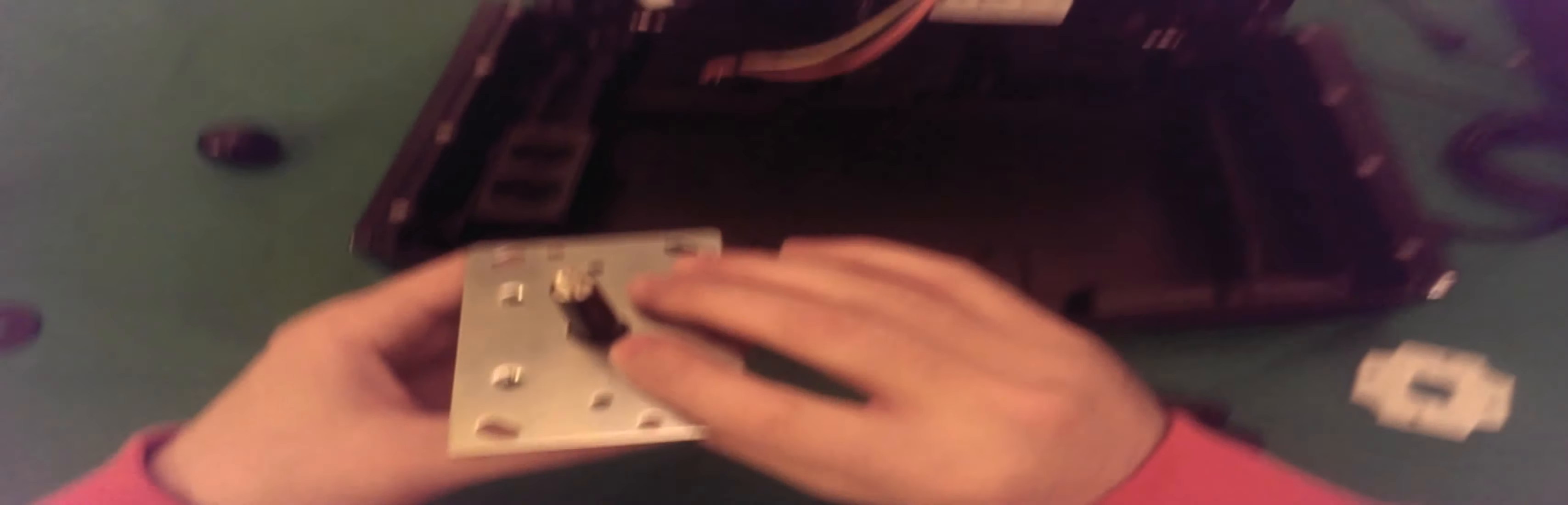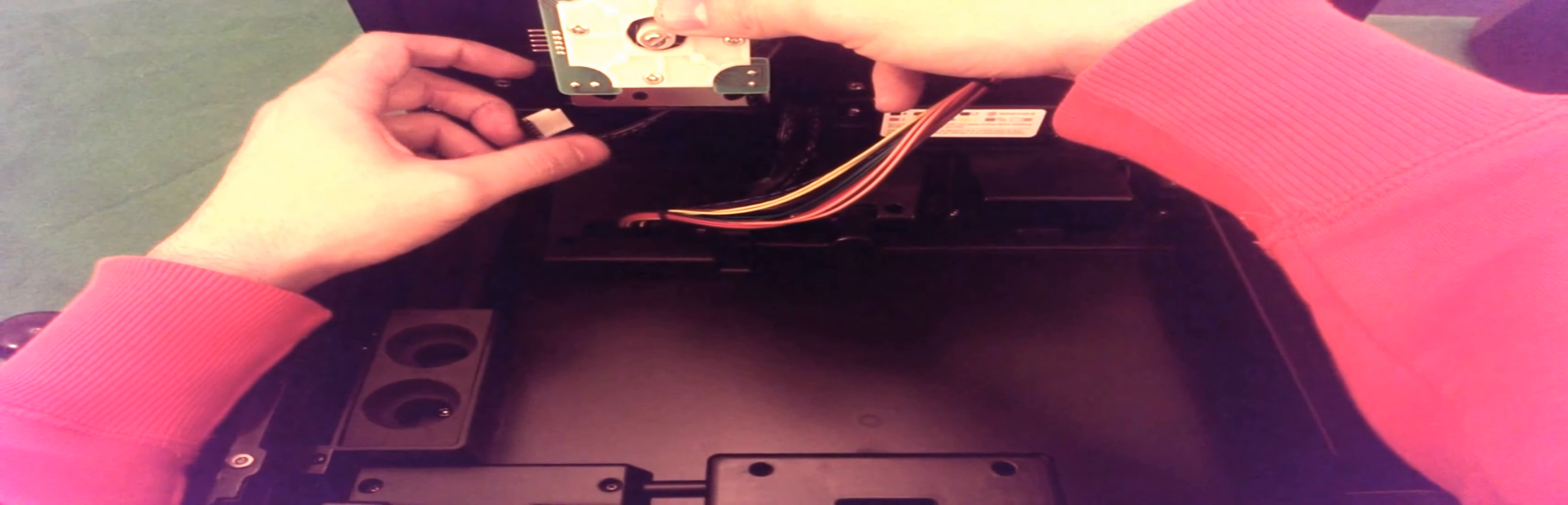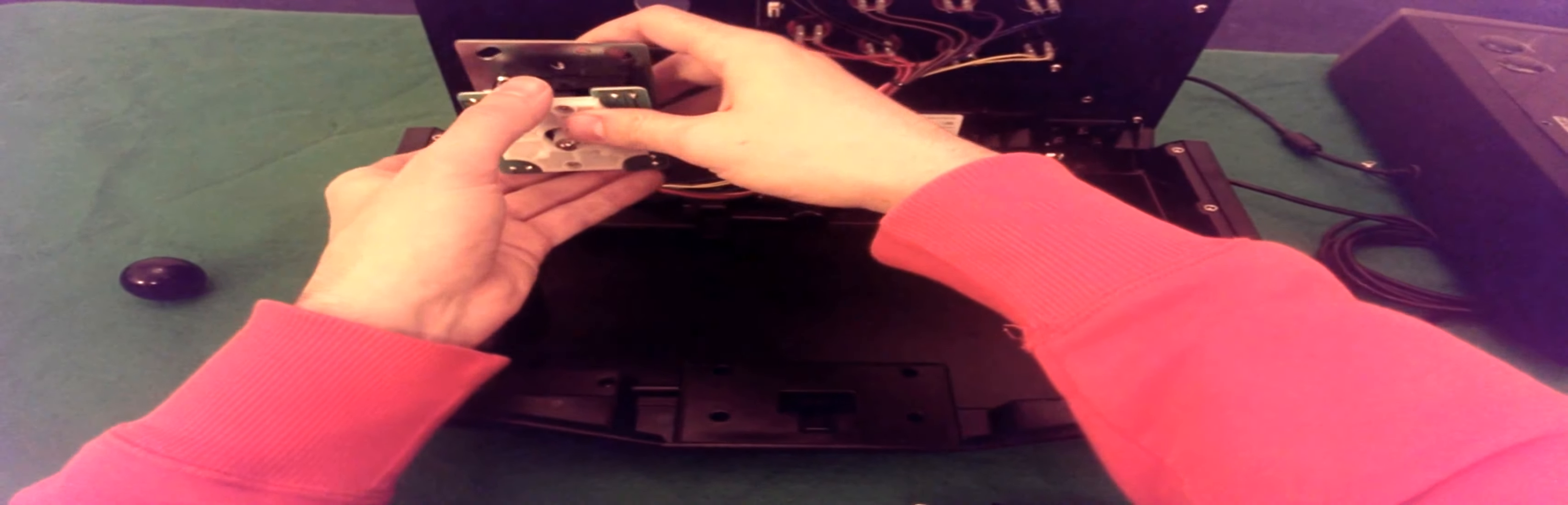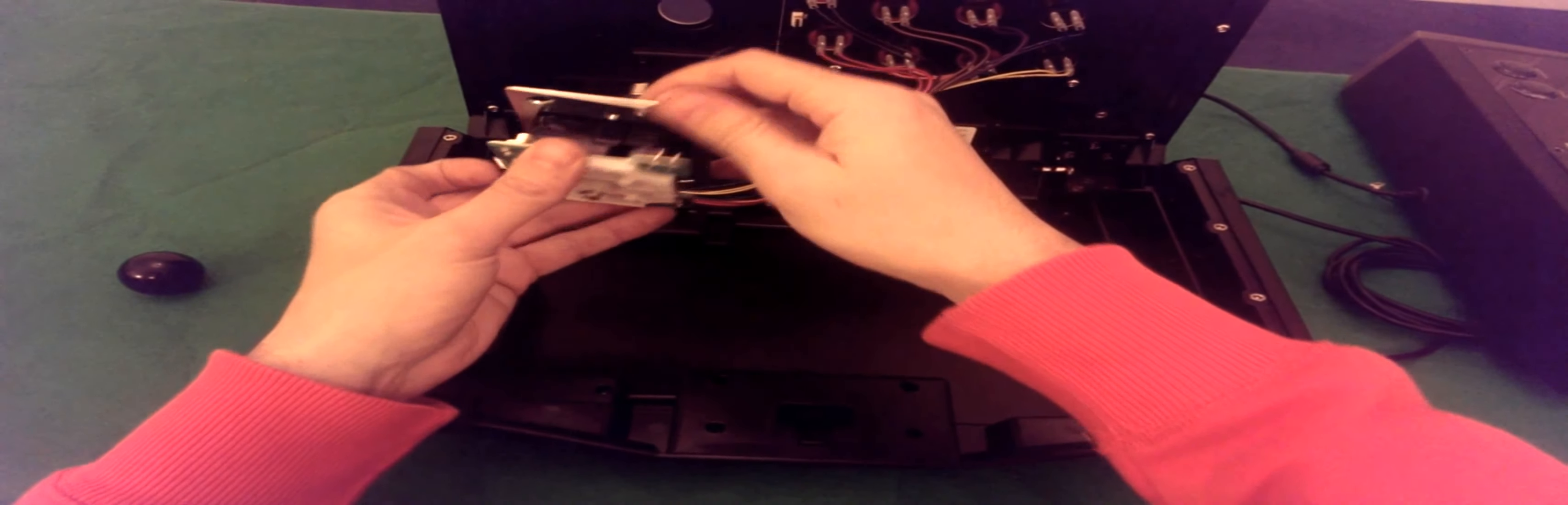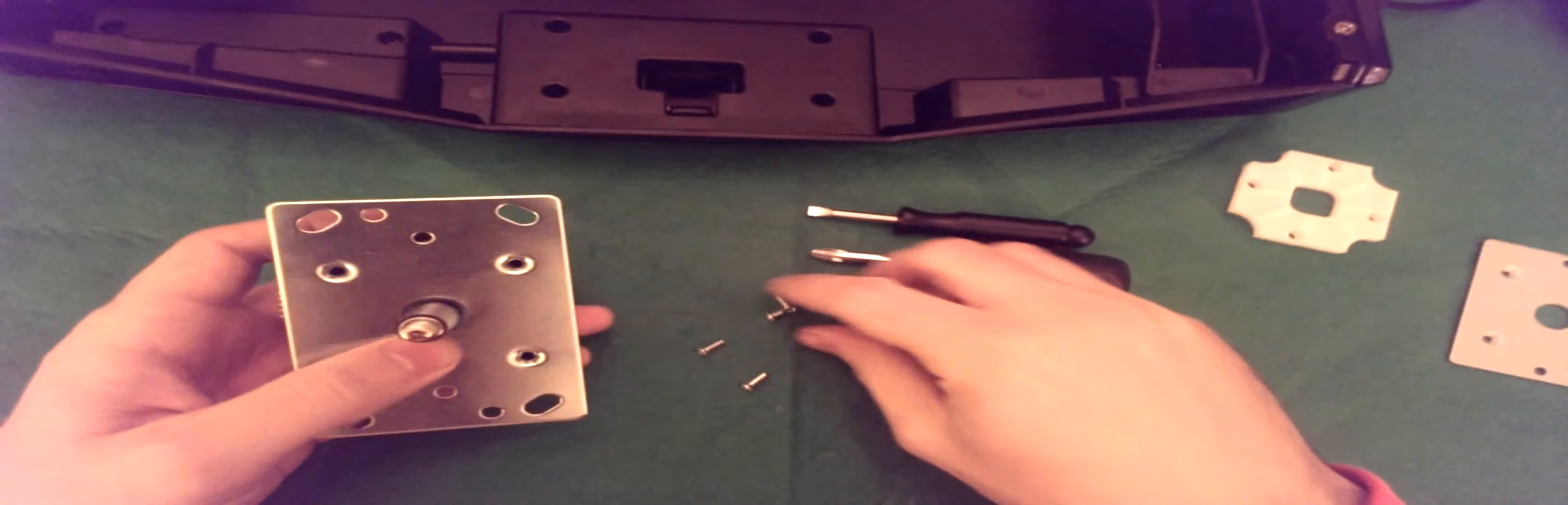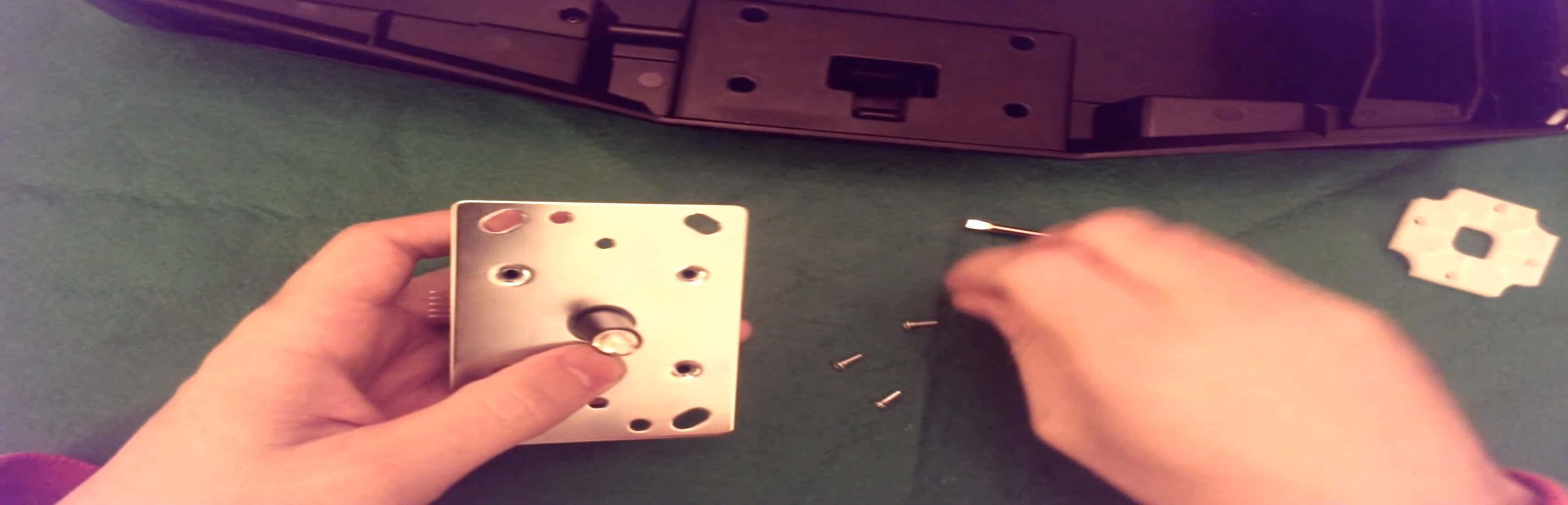And bear in mind, that originally the connection here was on the left, as you look at it for the Sanwa. This is exactly the same for the Seimitsu, this needs to be on the left hand side here. So, just to make sure that you haven't got it aligned wrong or whatever. So, you put this back on.